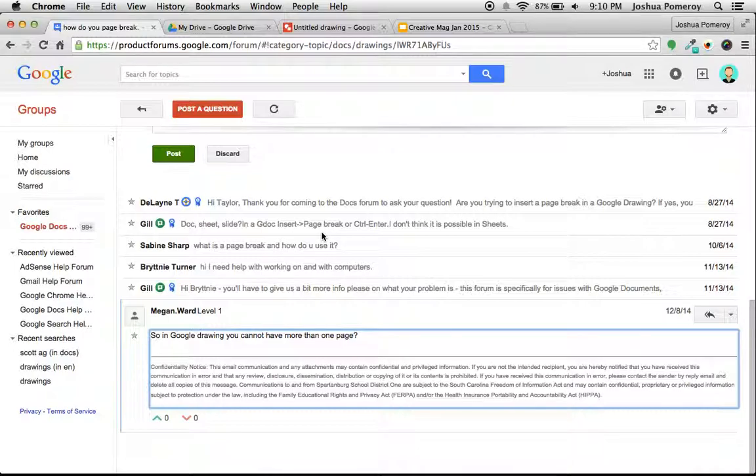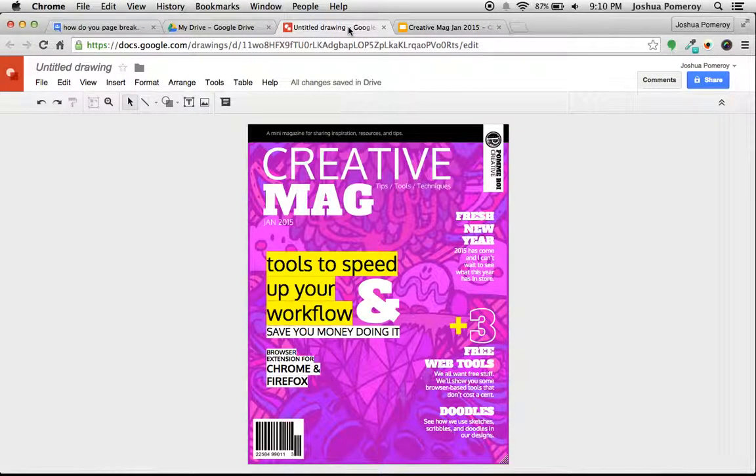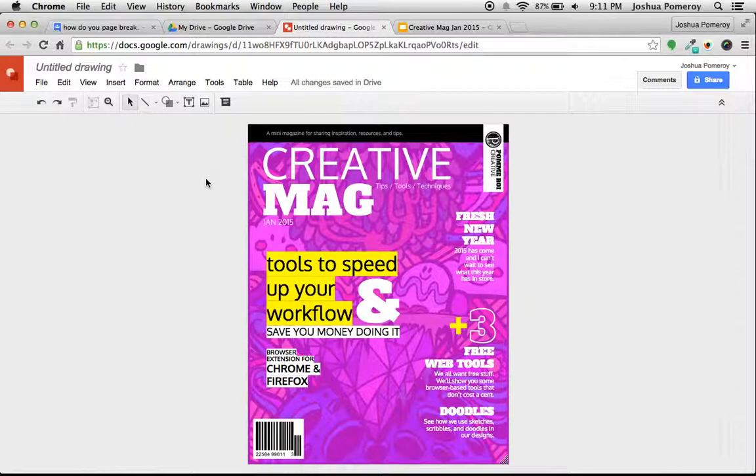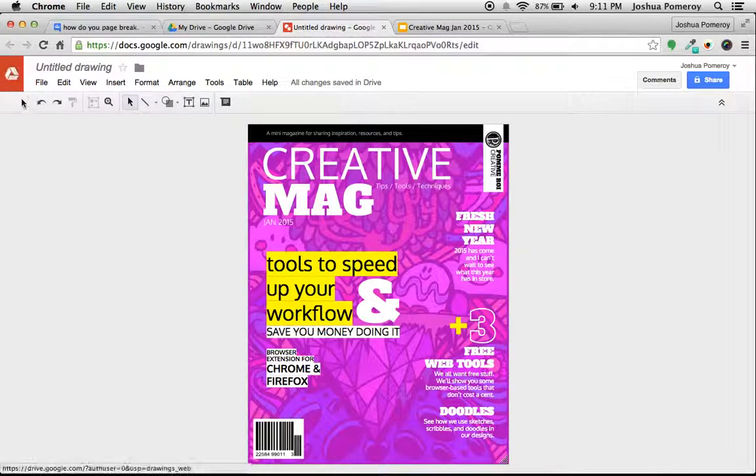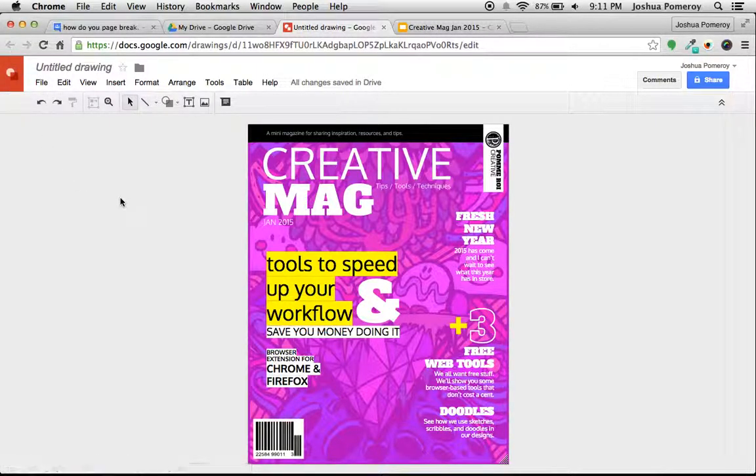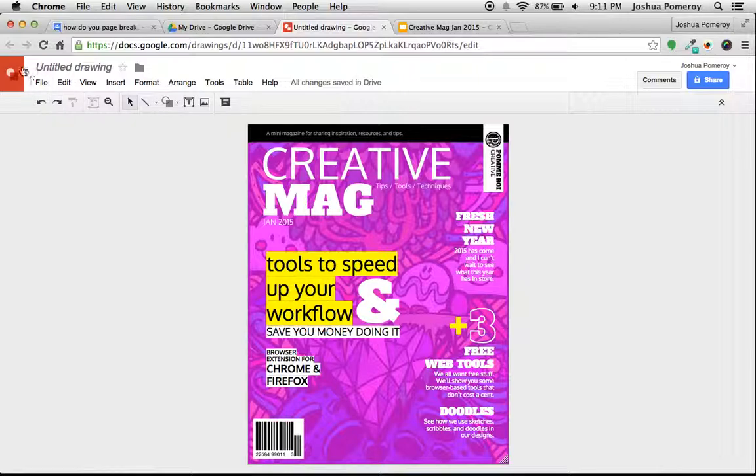Slides can do that for you, so you can stay within the Google Docs app family. Let me just show you. I've created this sort of magazine cover, and you can see here by the red icon that I'm in Google Drawings.